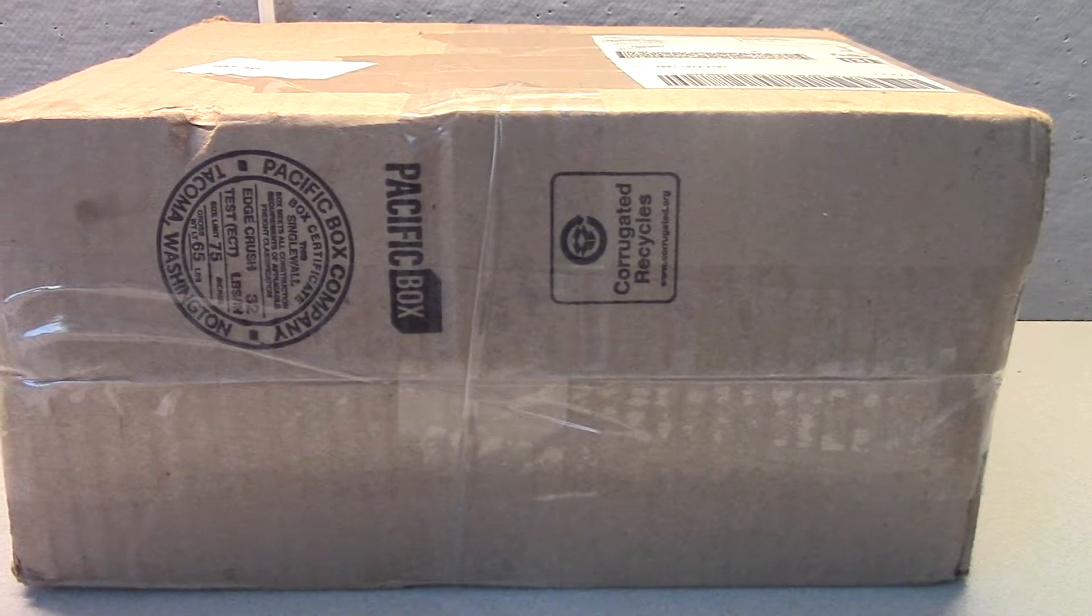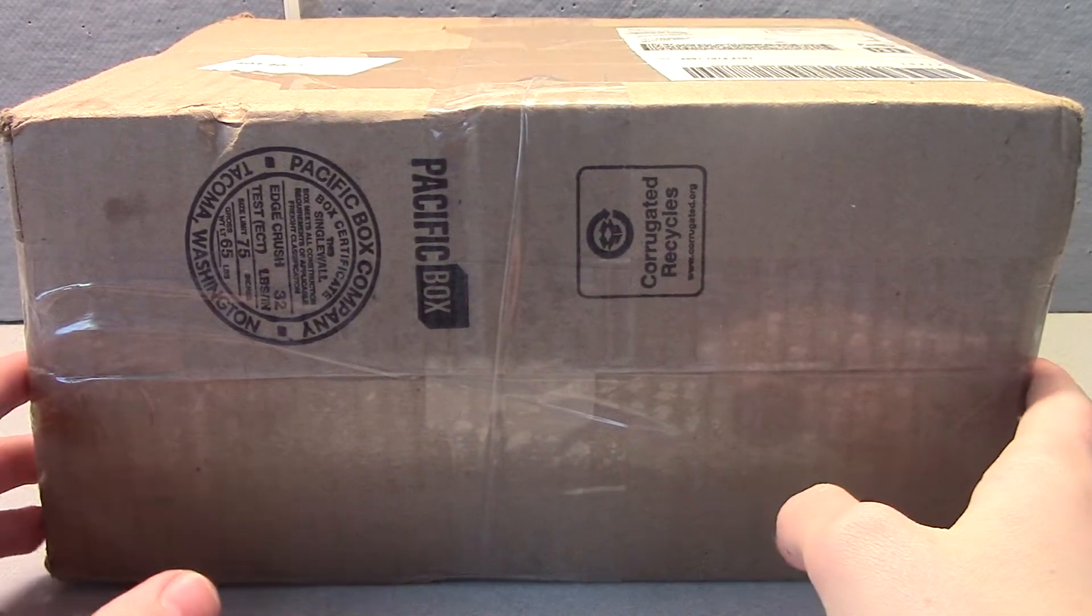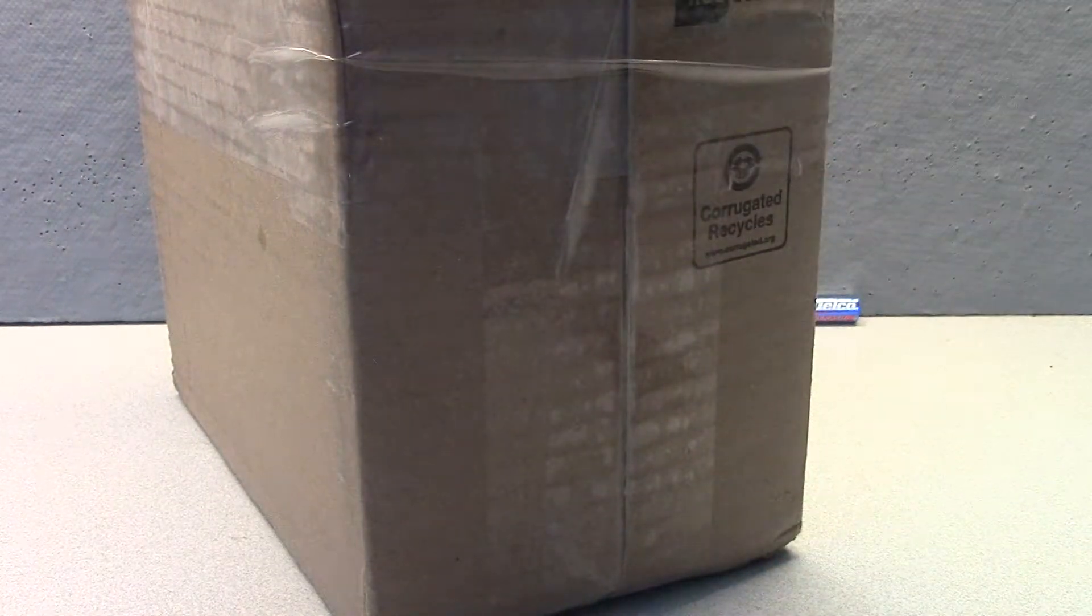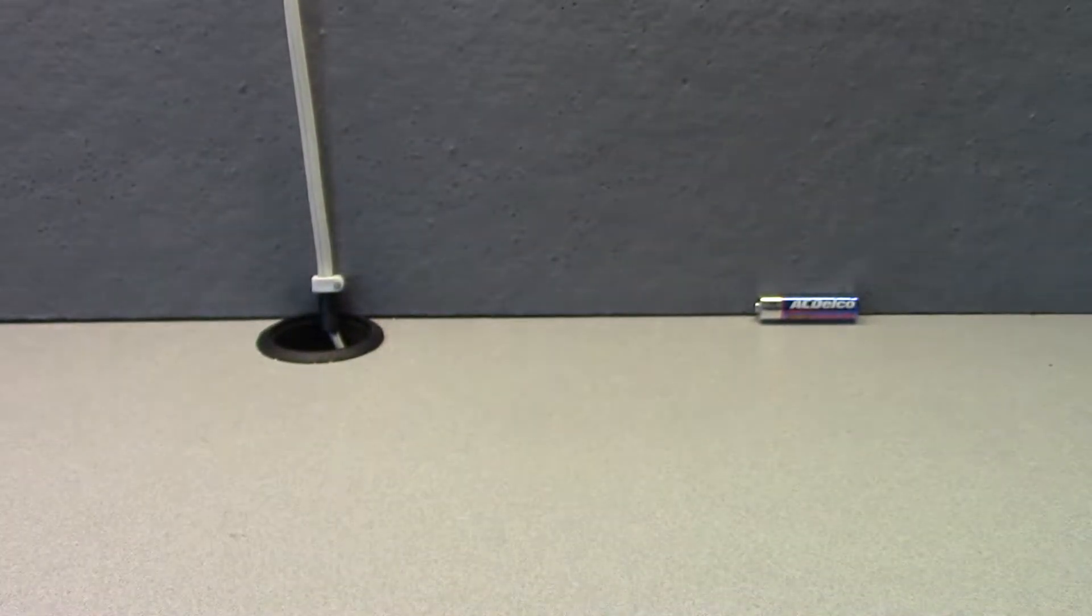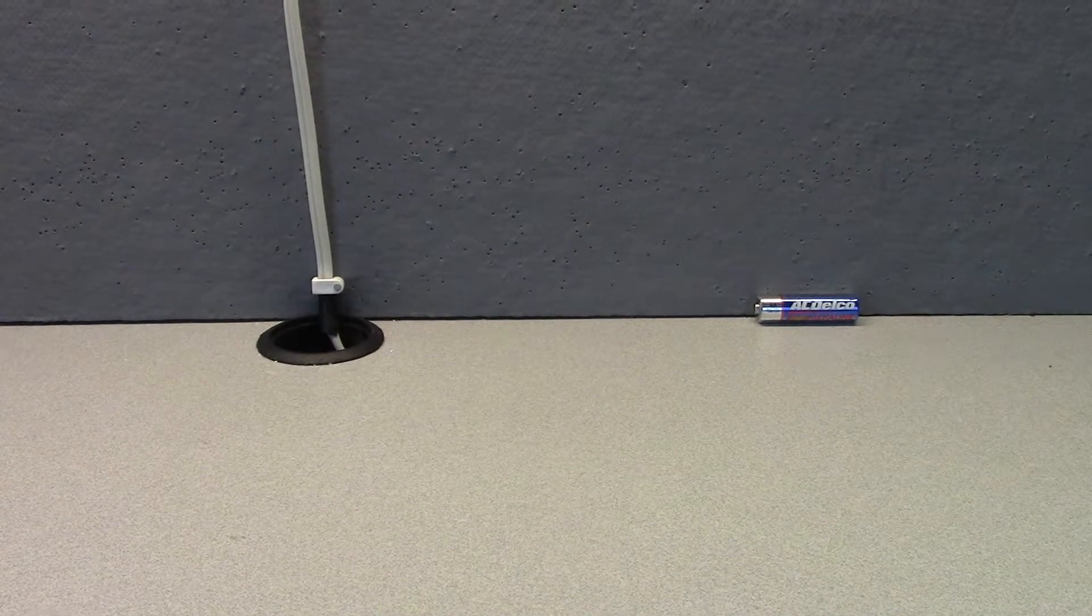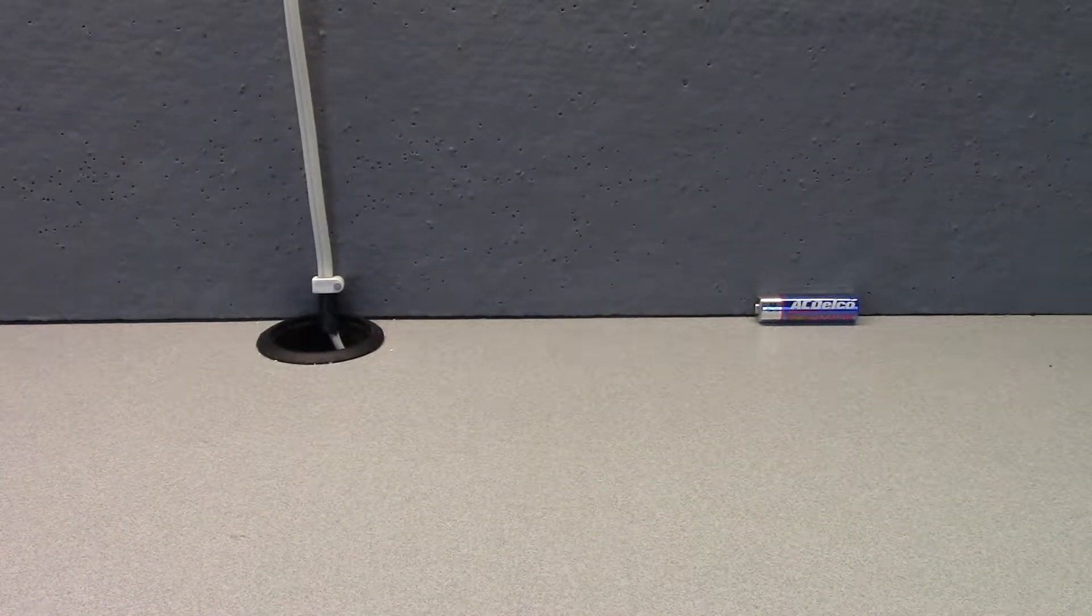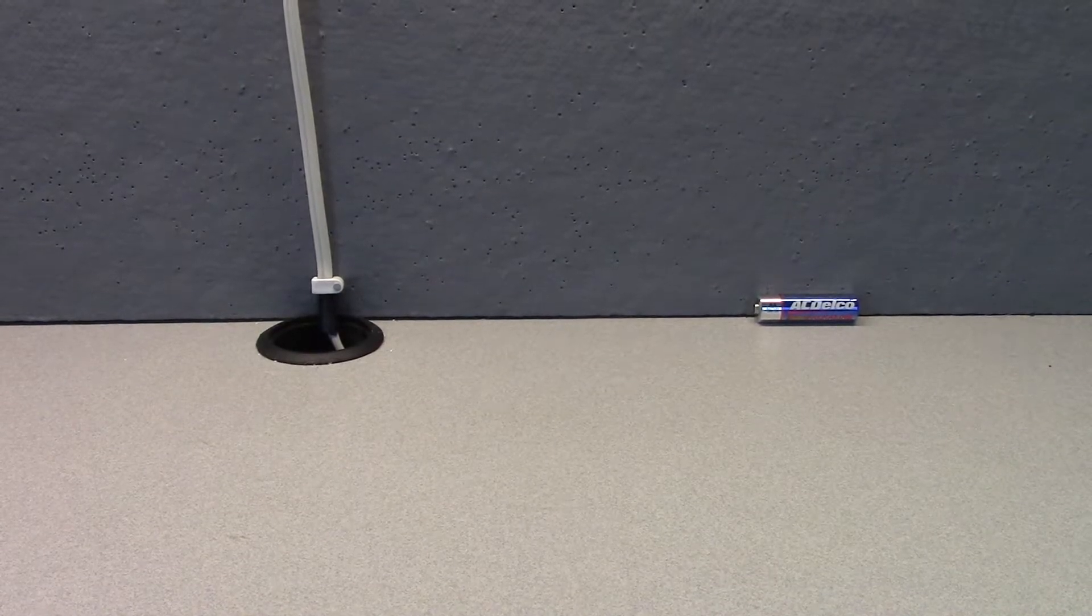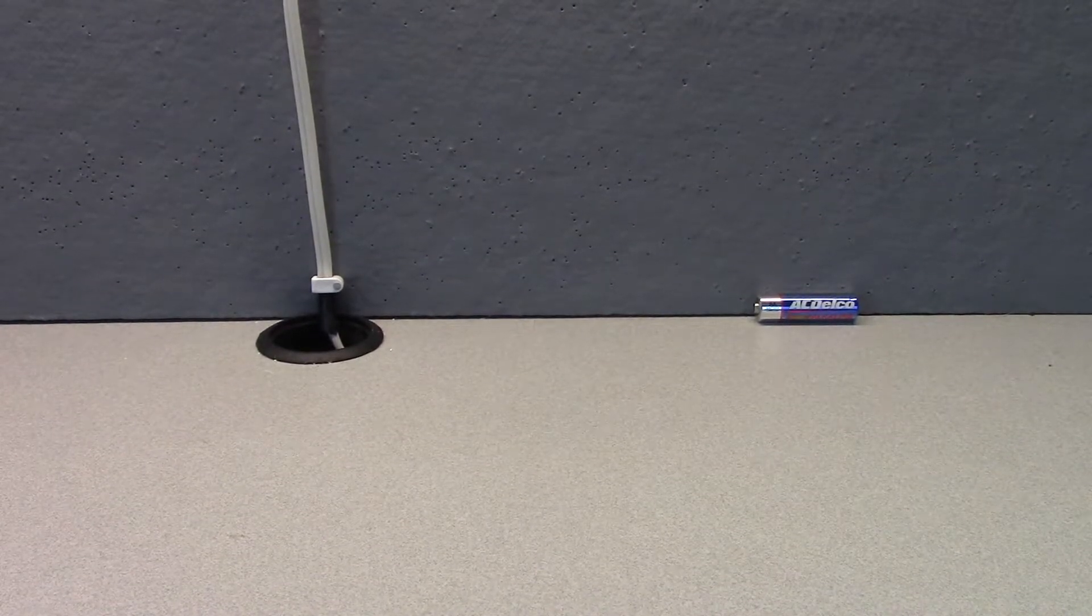Hello everyone and welcome back to another unboxing video. So today we will be unboxing a Radio Shack Pro-405 or the Radio Shack 20-405.